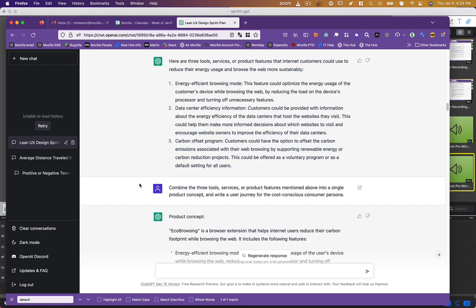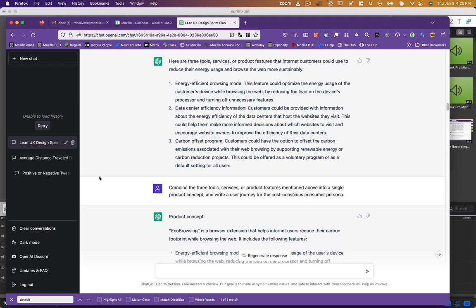So I said, considering the product lifecycle assessment, what are three tools or features we could give to customers to help them reduce their energy usage and browse the web more sustainably? It said, make an energy efficient browsing mode. It provided ways to do that. It said, allow it to choose the most efficient data centers. It said, provide a carbon offset program. So it really tried to provide some diverse and fairly creative options for this context I'd given it. So I said, cool, take those three things and combine them into a product concept, write a user journey.